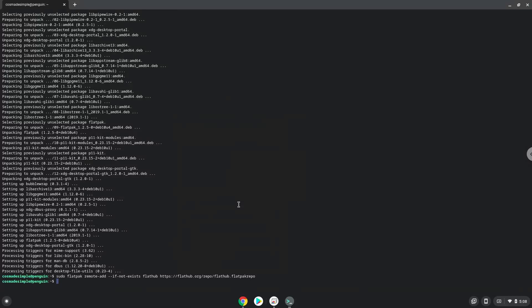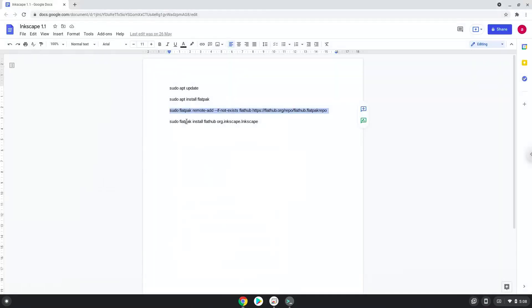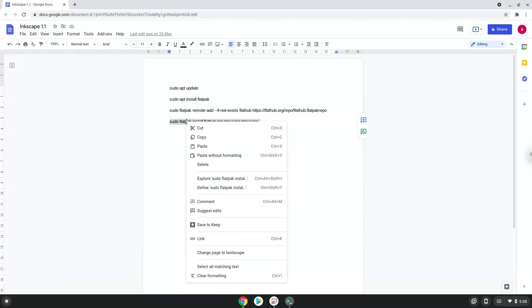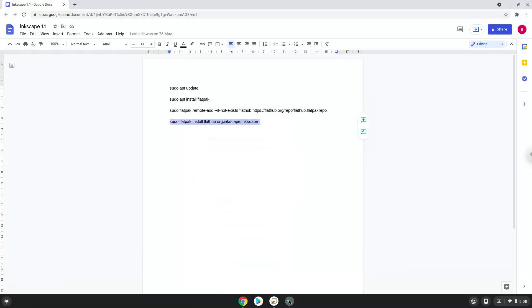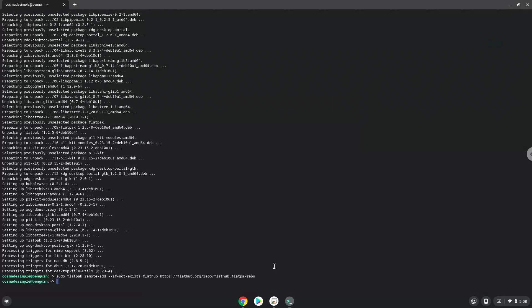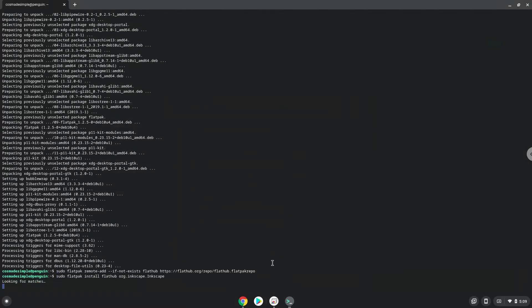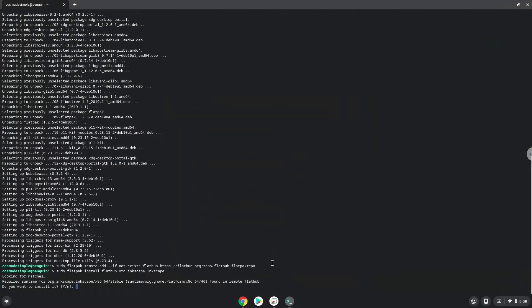With the last command, we will install Inkscape 1.1. Press Enter to confirm the installation.